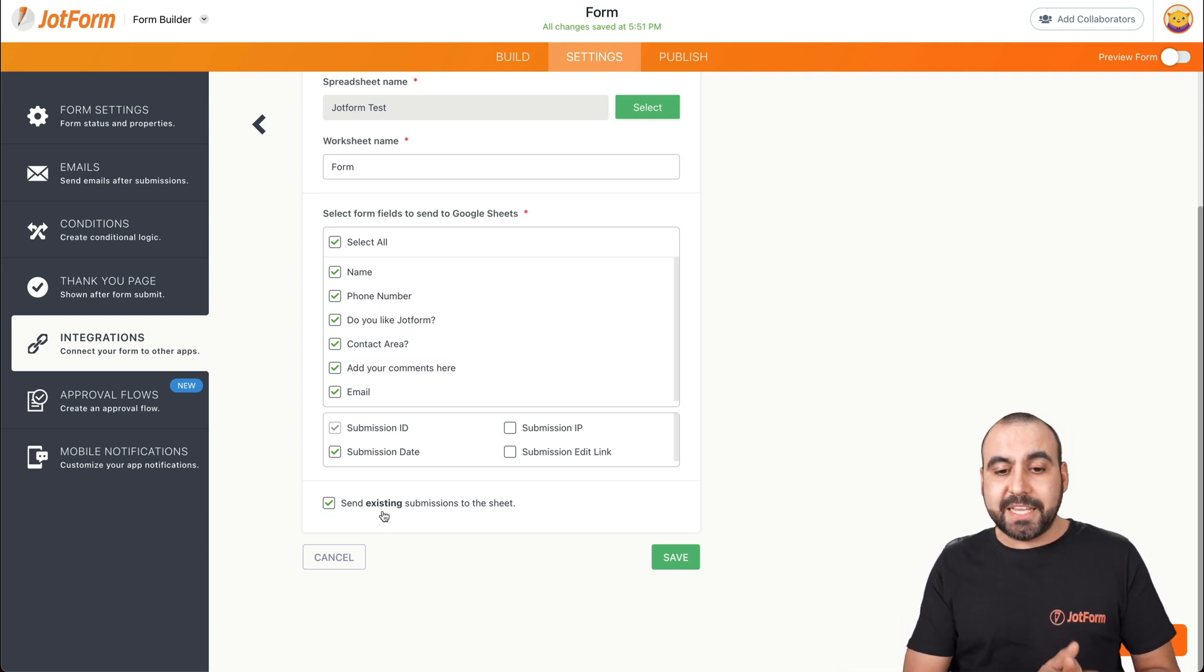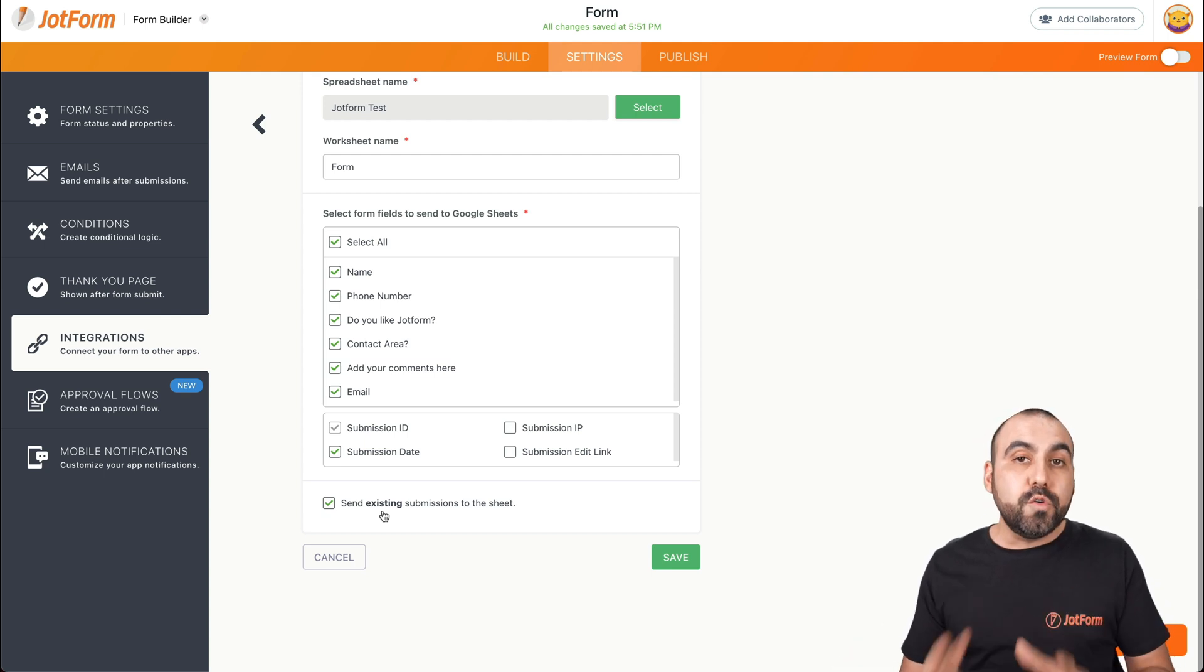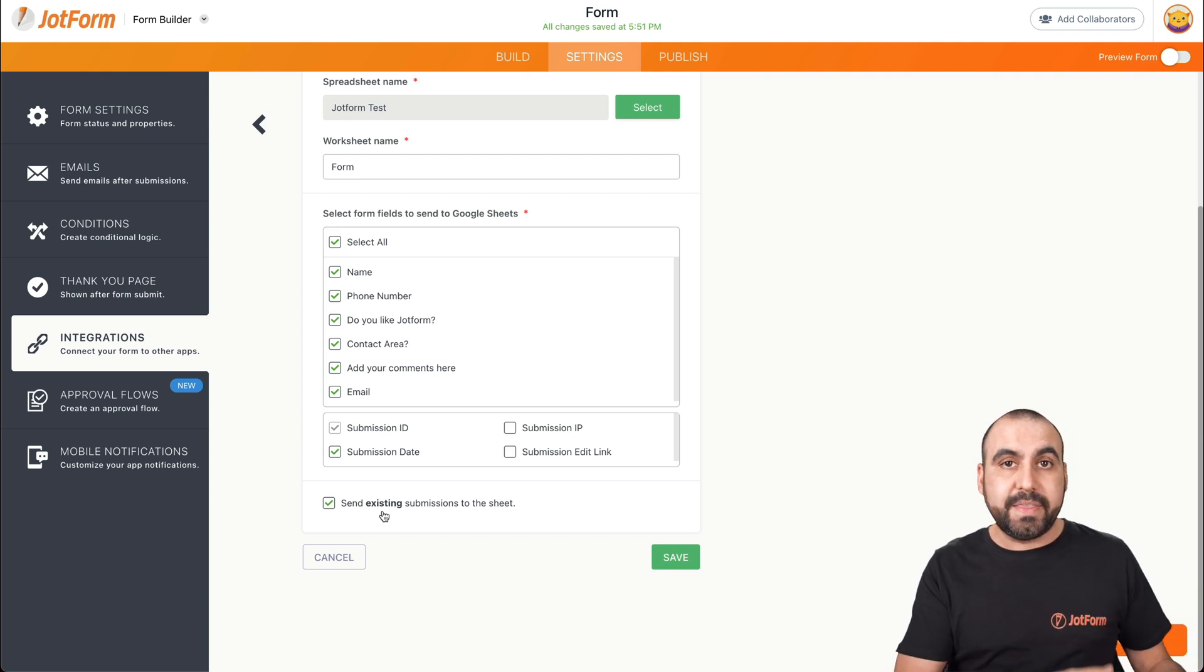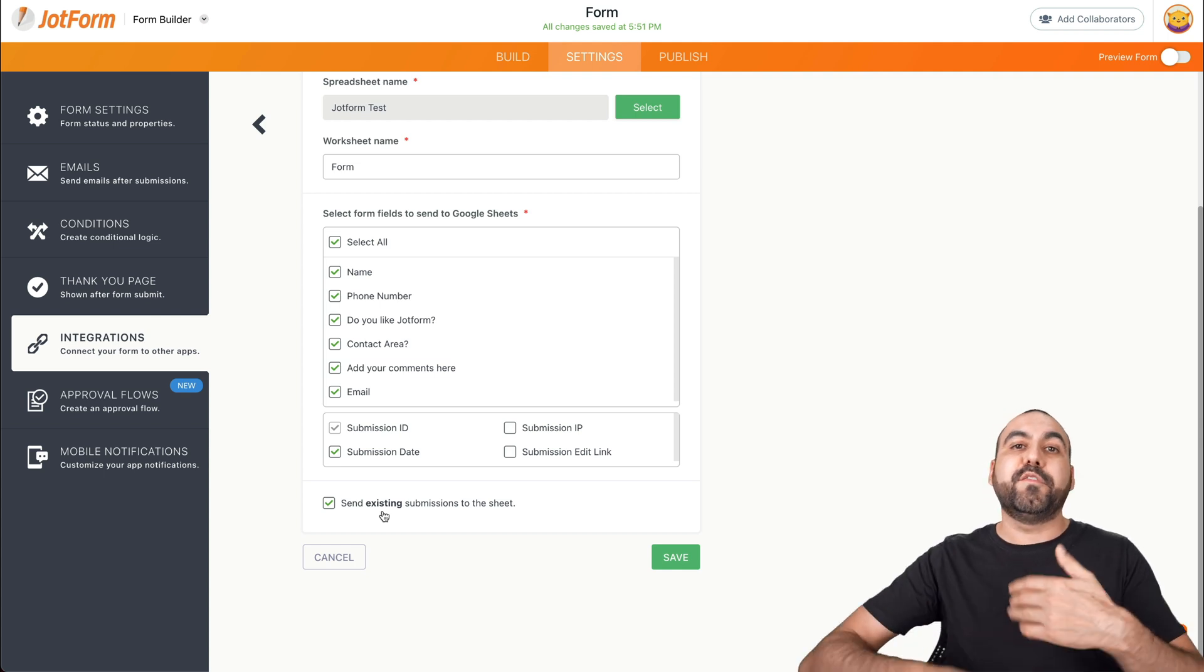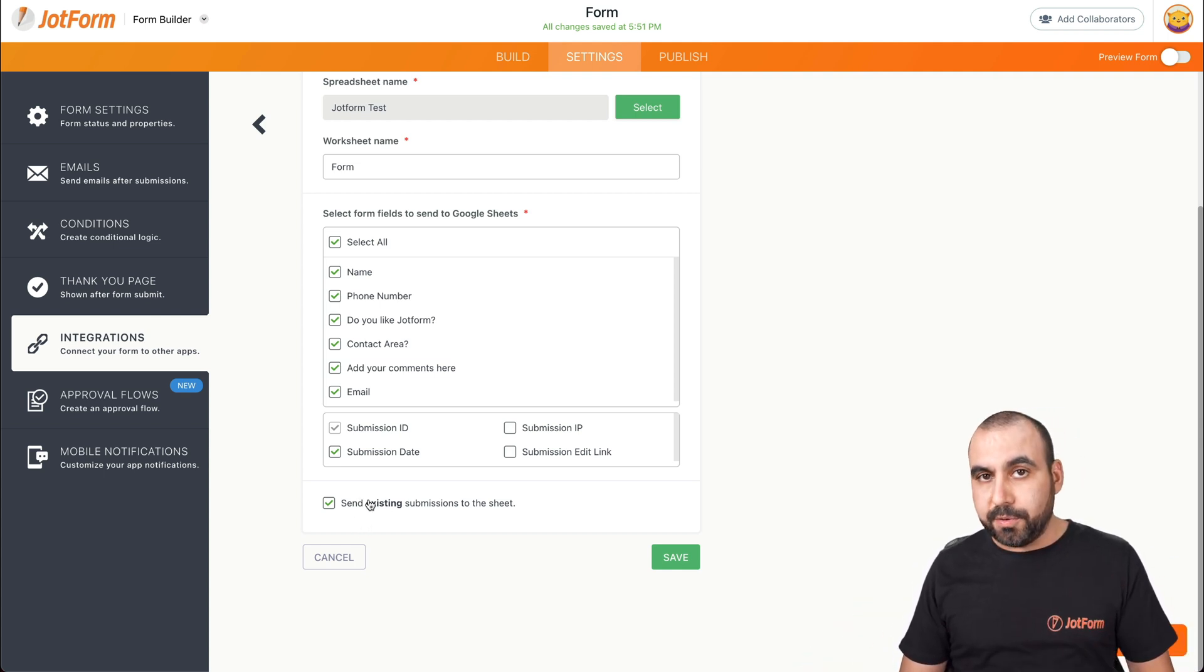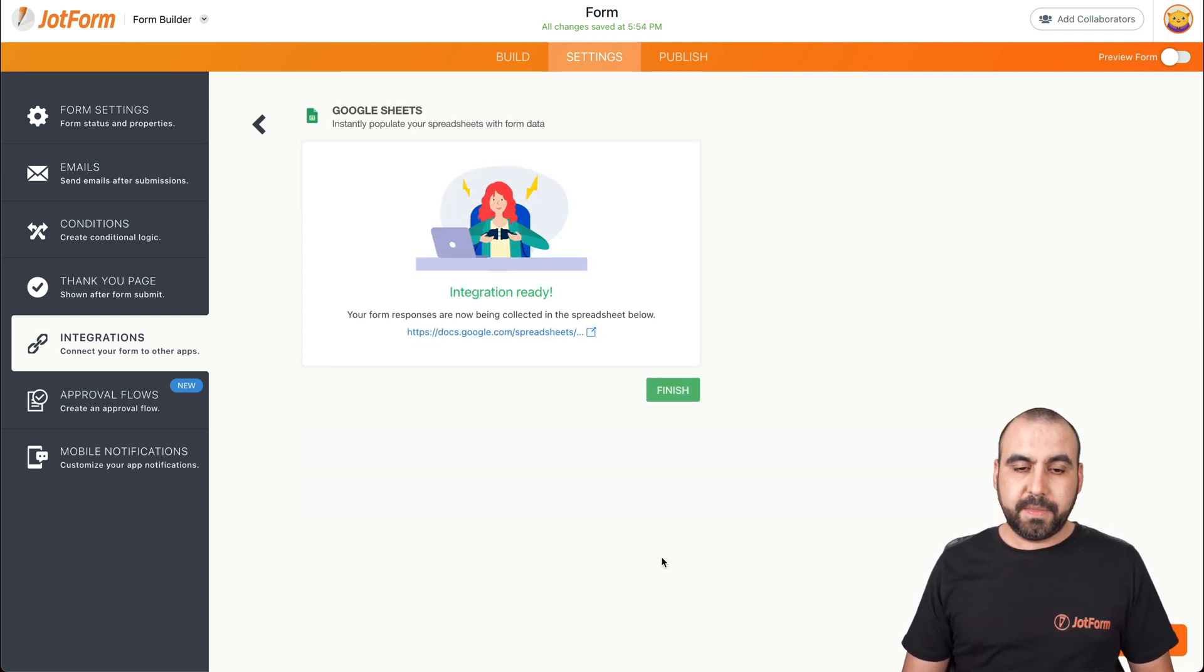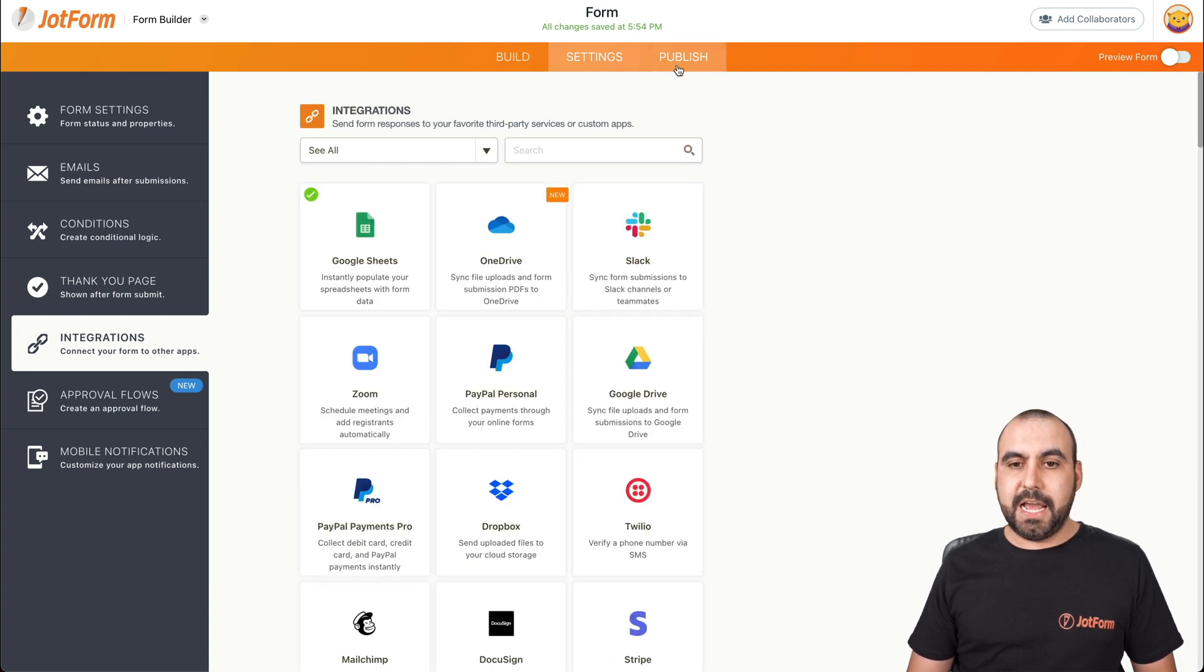And next, we also have the option to send existing submissions to the sheet. So, for example, if you already have a form that you've been working with before that already has submissions, well, we can sync those to Google Sheets now. So you don't have to fill in everything again. Now, in this case, it's a brand new form, so we can keep it on or off. It doesn't matter. Let's go ahead and save this. Let's finish and let's go test it out.